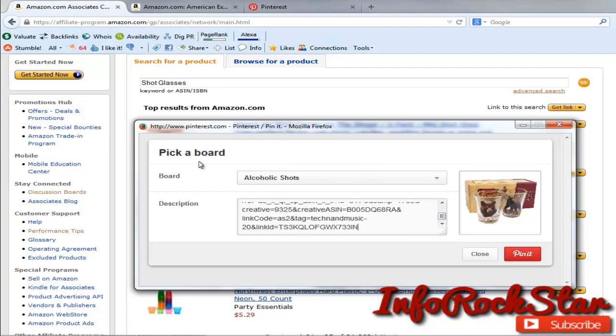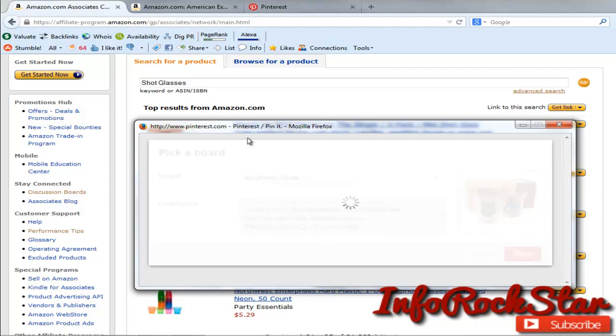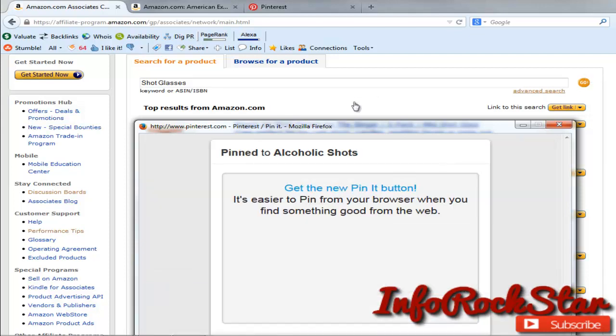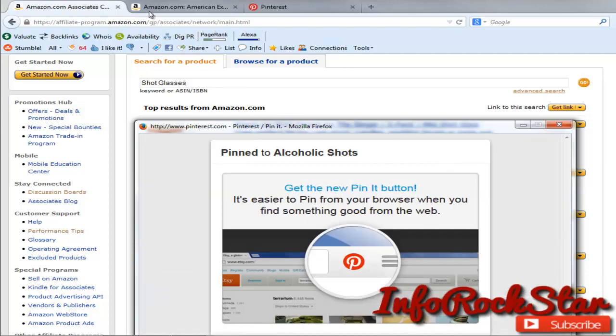Now remember my URL is already still copied to my clipboard, but I'm going to go ahead and pin this. And there we go.